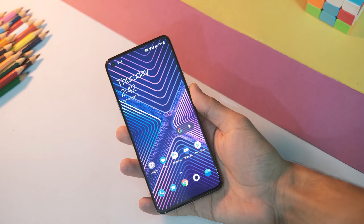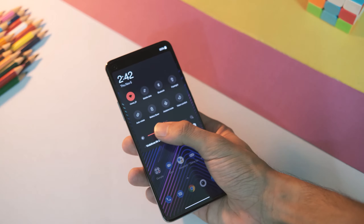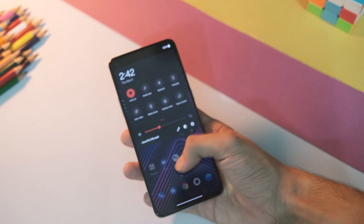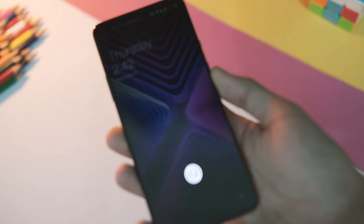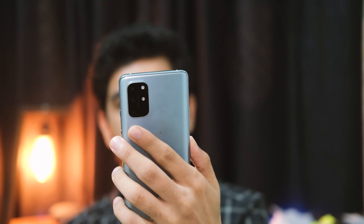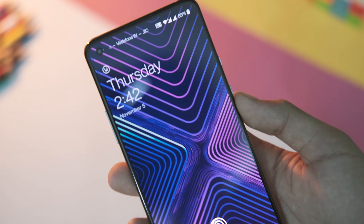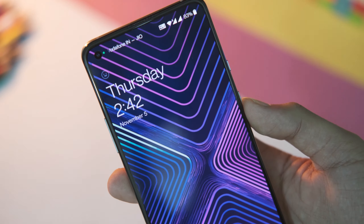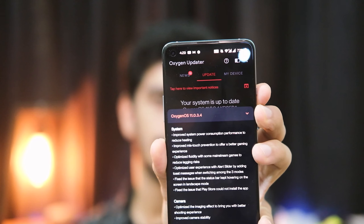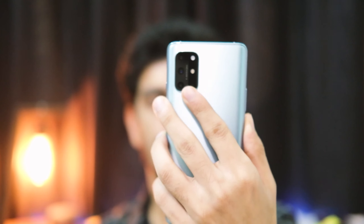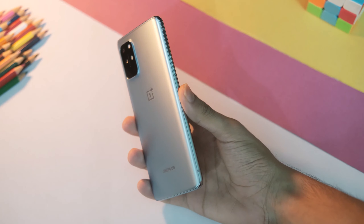What's going on everybody, this is your host Manik and I welcome you all to yet another video. It's getting really hard to keep track of updates — this is the second update for the OnePlus 8T in one week, and this one comes with a lot of fixes, especially for some of those issues that were annoying you for quite some time. Let's have a look at the latest OxygenOS 11.0.3.4 update for the OnePlus 8T.